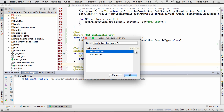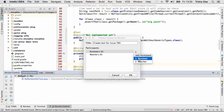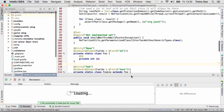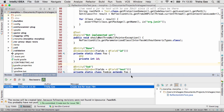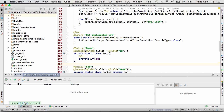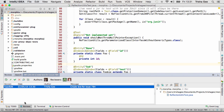You can assign a reviewer from the list of those with access to this project, and you can also add watchers if you need to keep other people in the loop. When the code has been pushed to the server and the review has been created in Upsource, you'll be able to see the new review, including its commits and files.